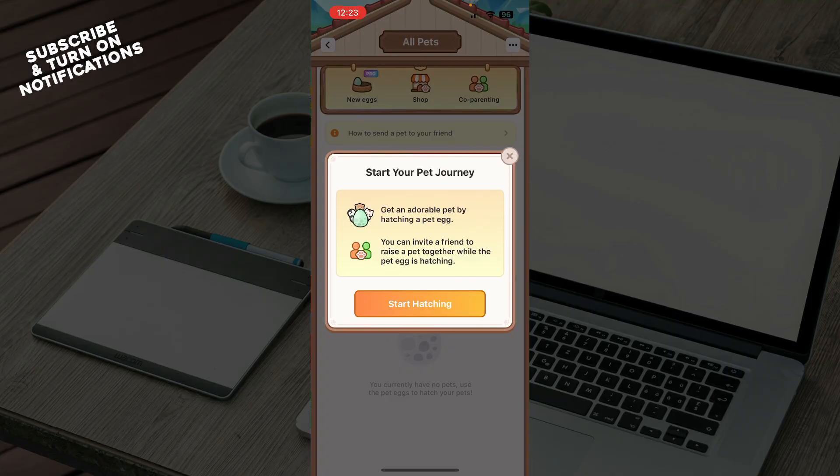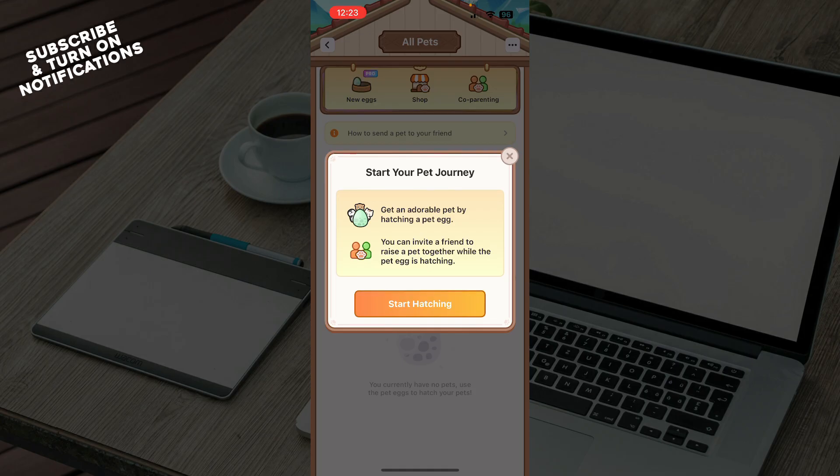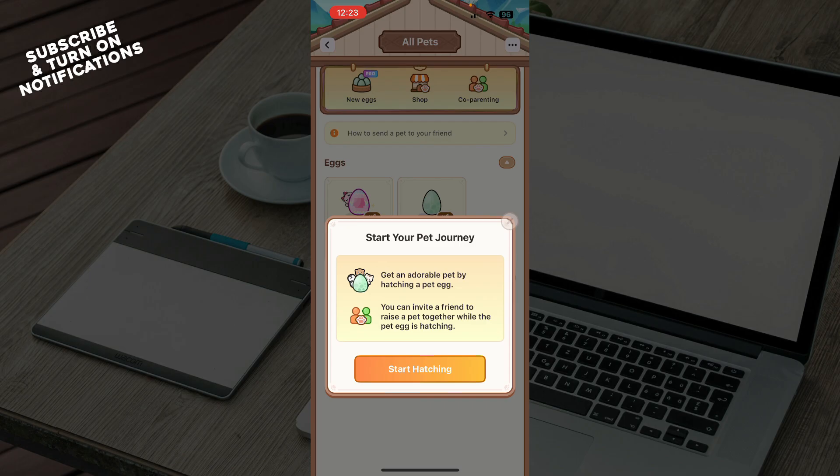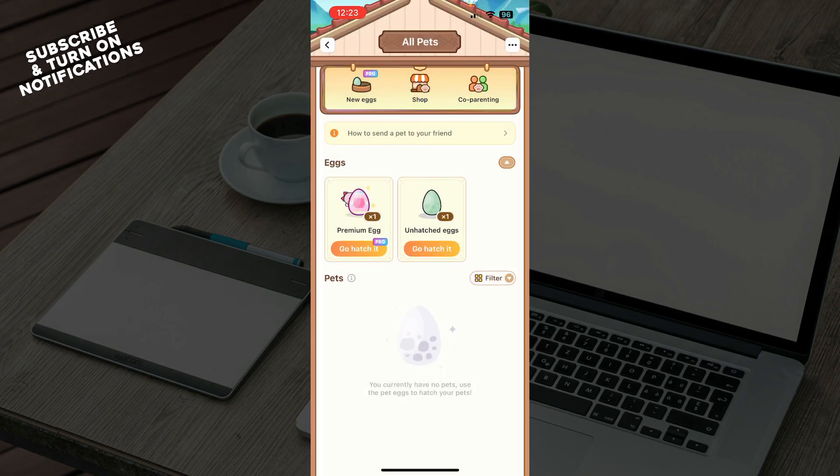Now click on it and start hatching. As you can see, start your pet journey. Get an adorable pet by hatching a pet egg. You can invite friends and more. When you hatch your pet it'll be in the pet zone underneath the eggs.